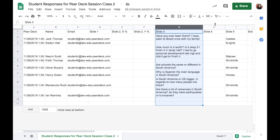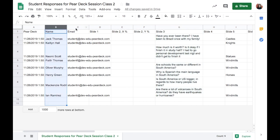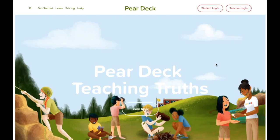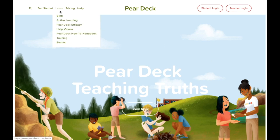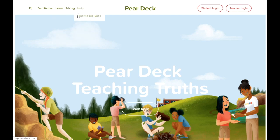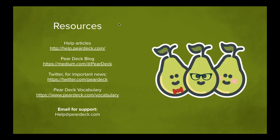The spreadsheet displays multiple choice, number, and text responses, as well as the students' names. To learn more about Pear Deck, check out peardeck.com for more information, help videos, and the knowledge base for help articles. Thanks so much for joining us on our mission toward active learning, engagement for every student, and a future of more inspired, creative, and critical thinkers.